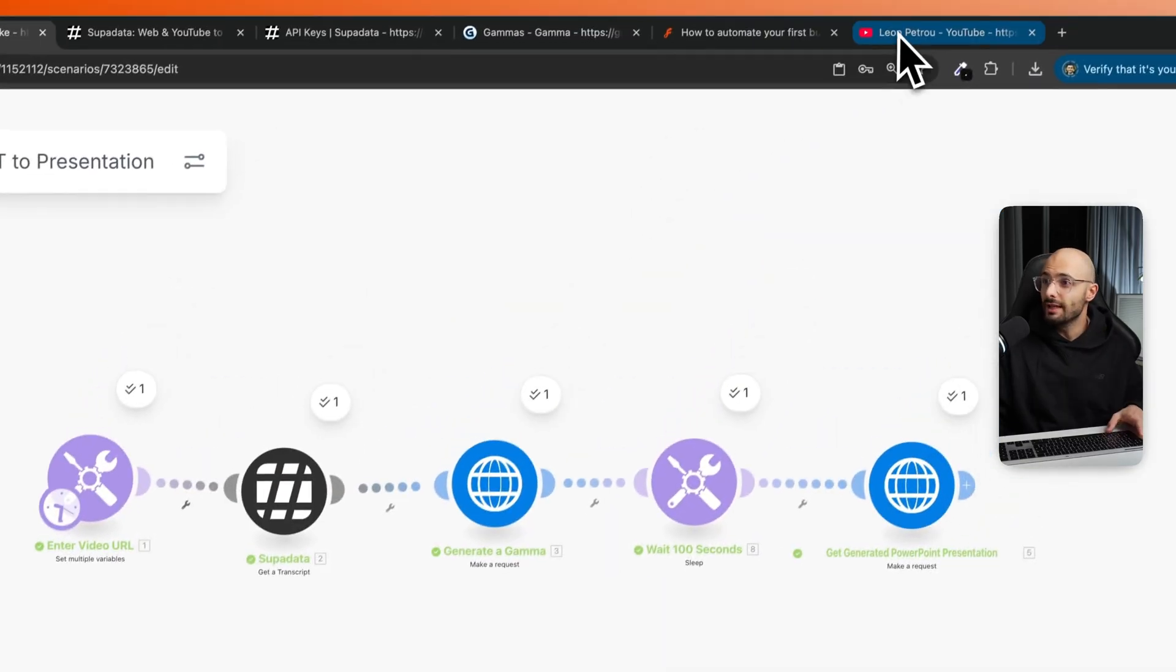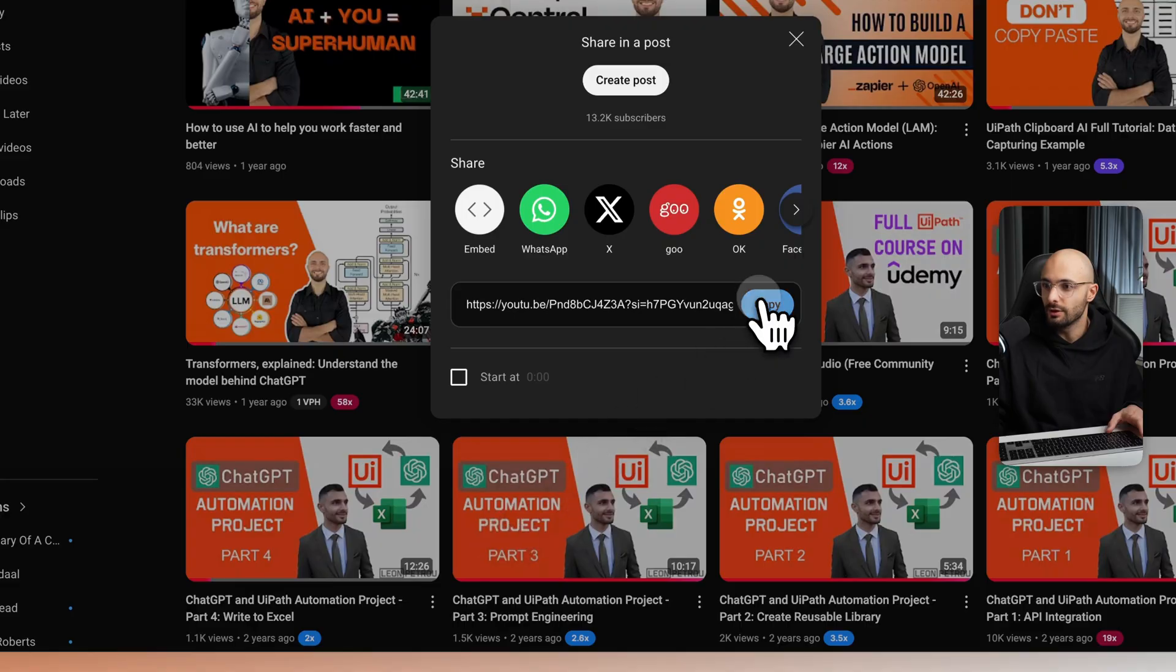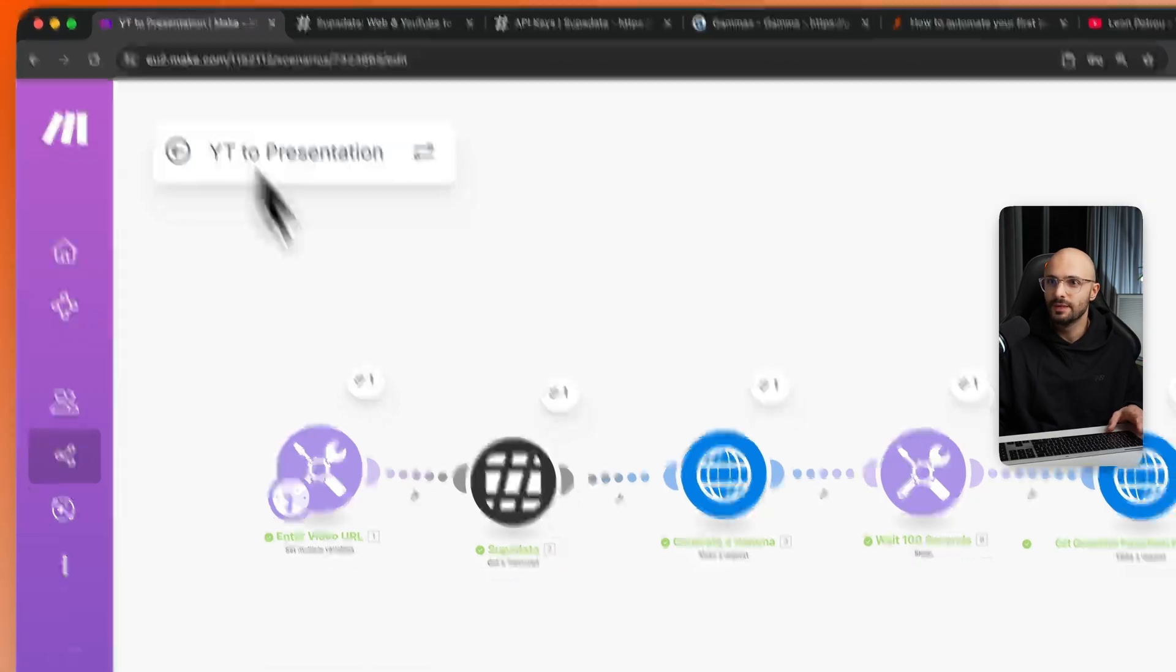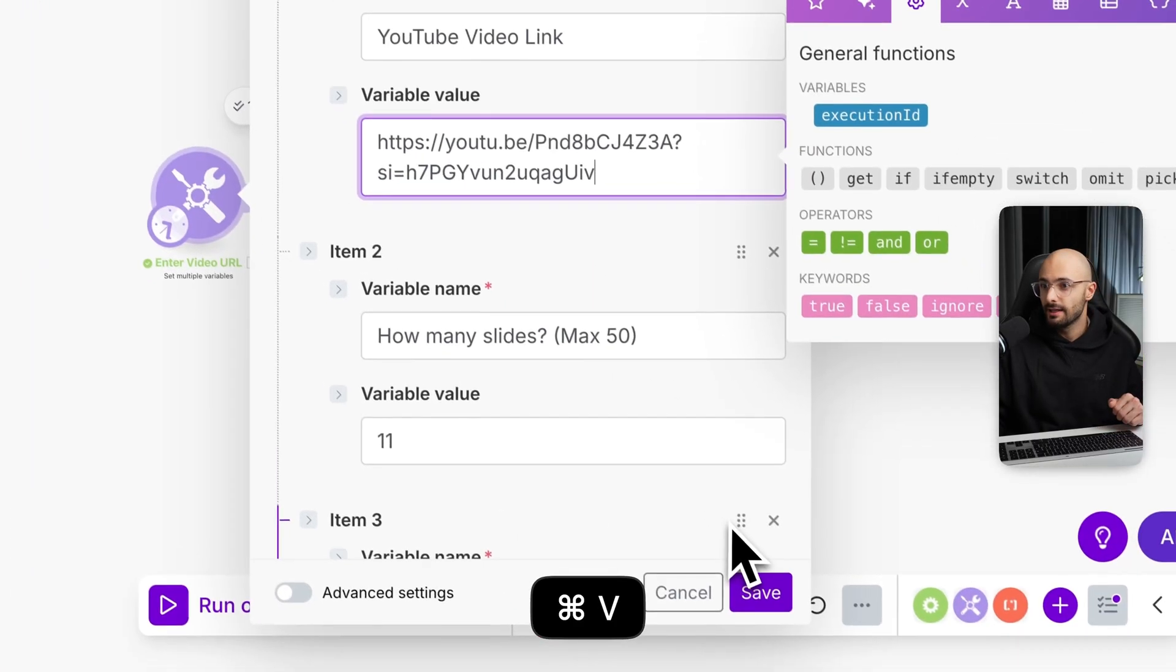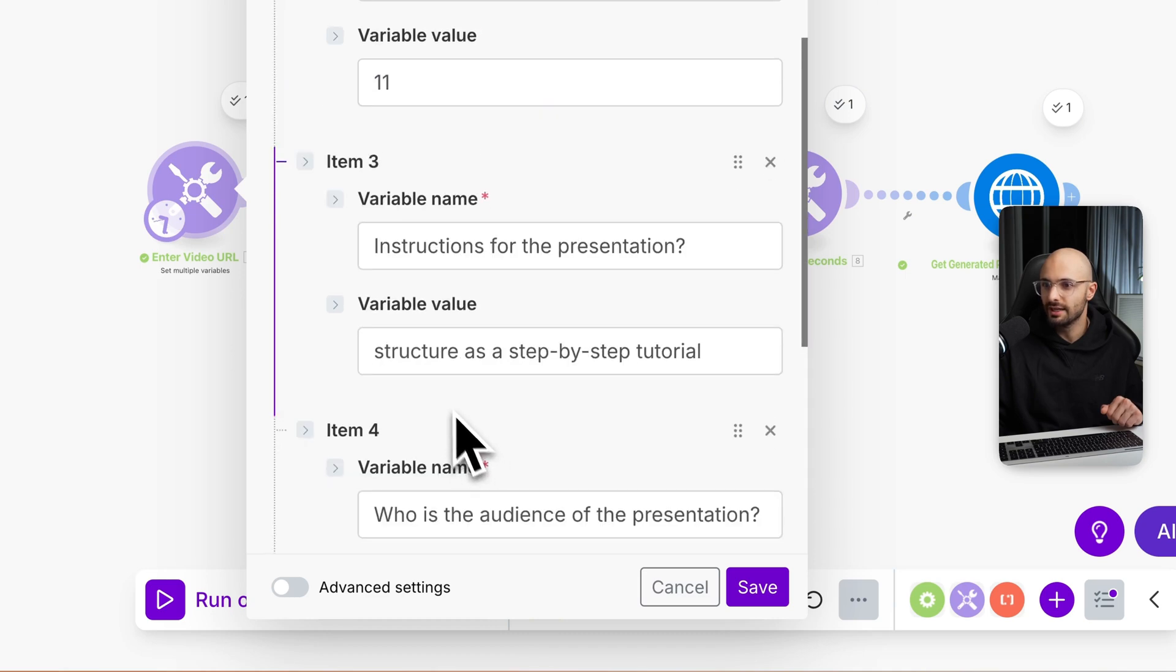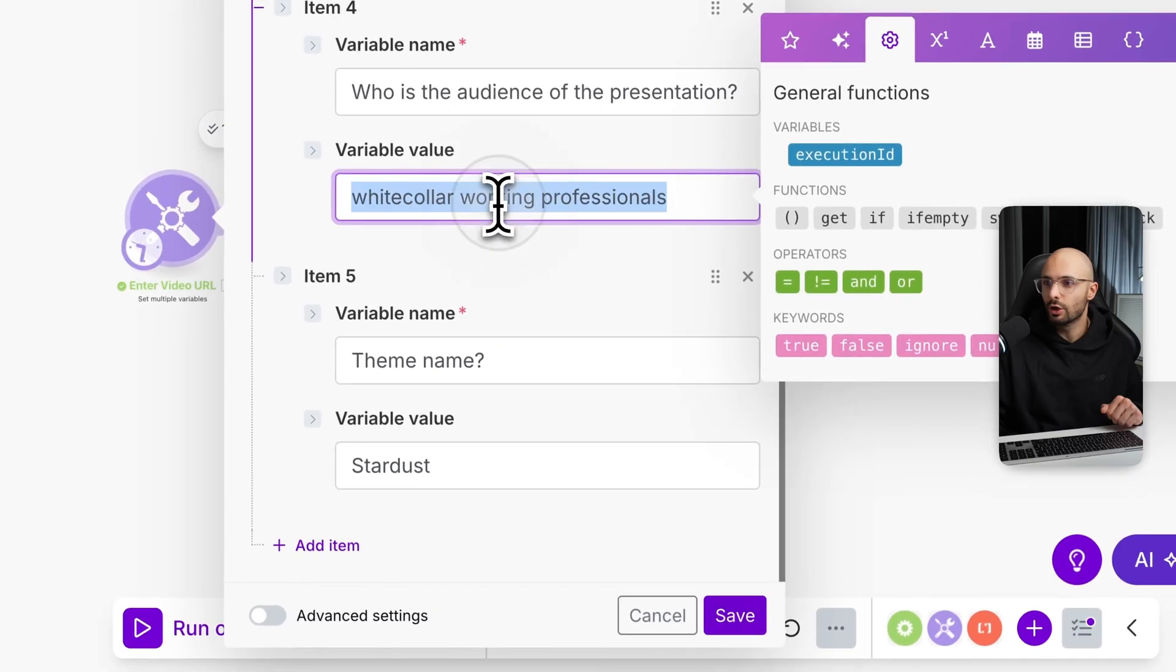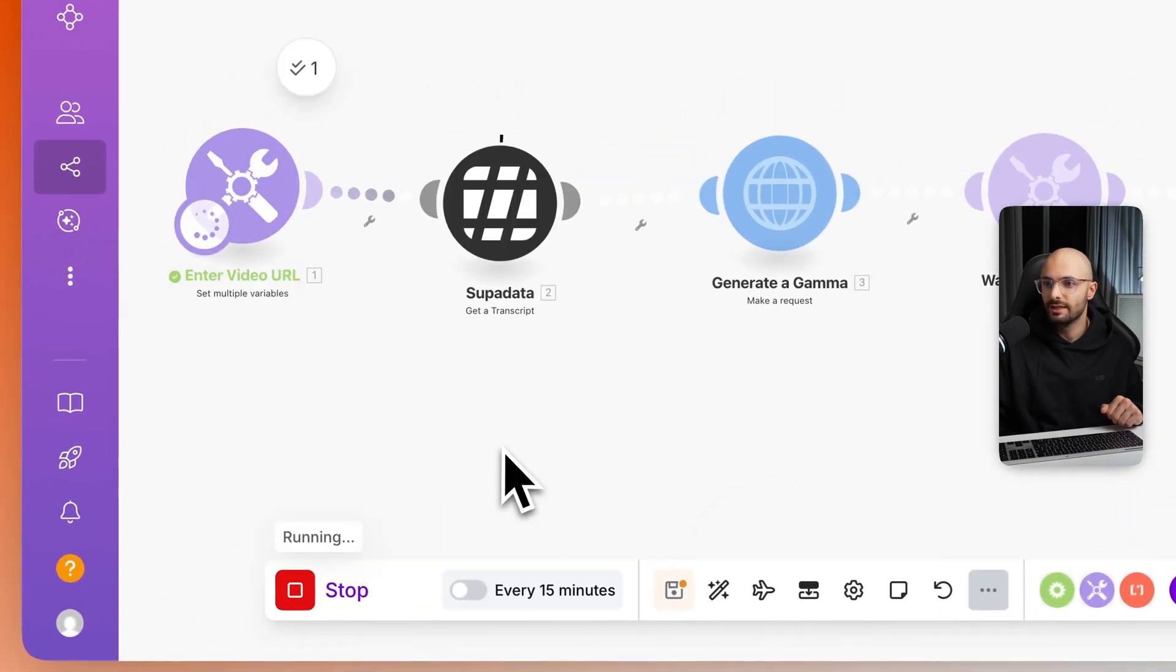Let me do a little demo. I'll come to my YouTube channel and let me find a random video. I will copy the link to this video, which is transformers explained, understand the model behind ChatGPT. I'll come here and paste that in and I will choose how many slides I want. Let's just keep it to 11 slides. And it must structure it as a step-by-step tutorial and it's targeted towards white collar working professionals. That's good. Let's click run.